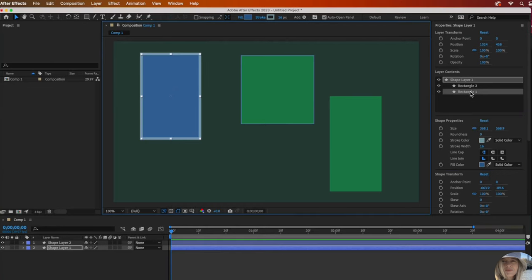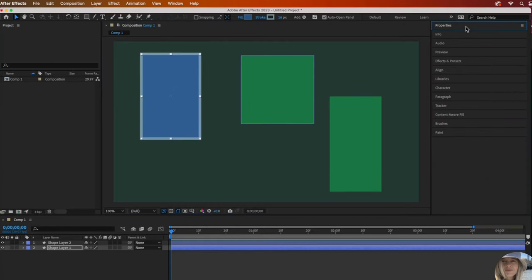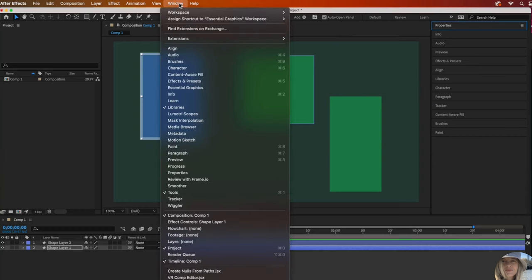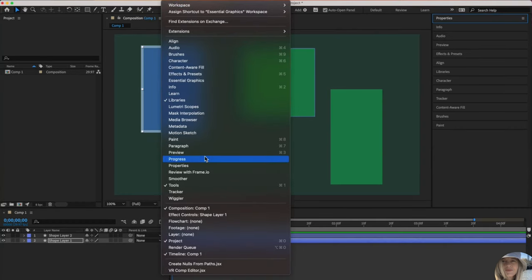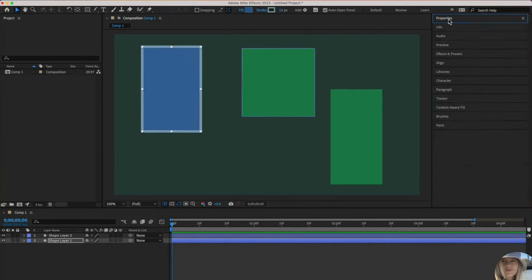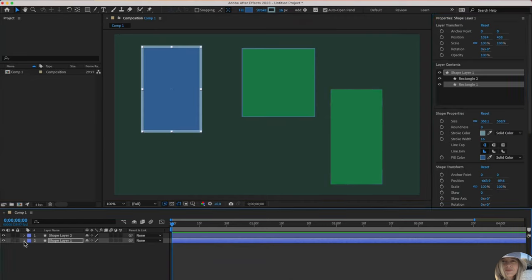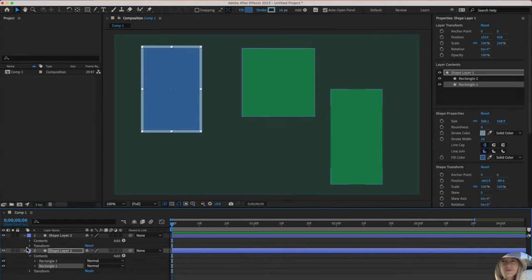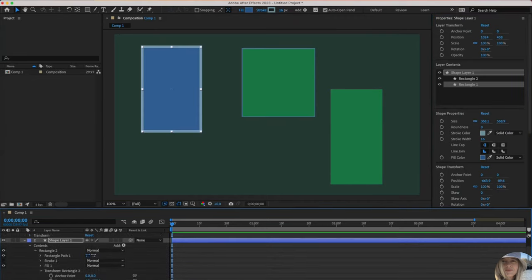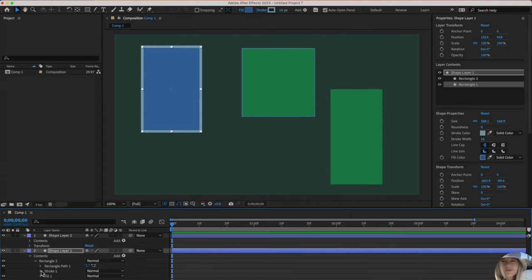Before I get too far into that, in case you cannot find your properties panel, that is located under window and properties. You can toggle on and off to open up the panel. It's your choice if you want to look at things this way or drill down the layers and access everything this way. But it gets like a lot to look at when you're doing that.